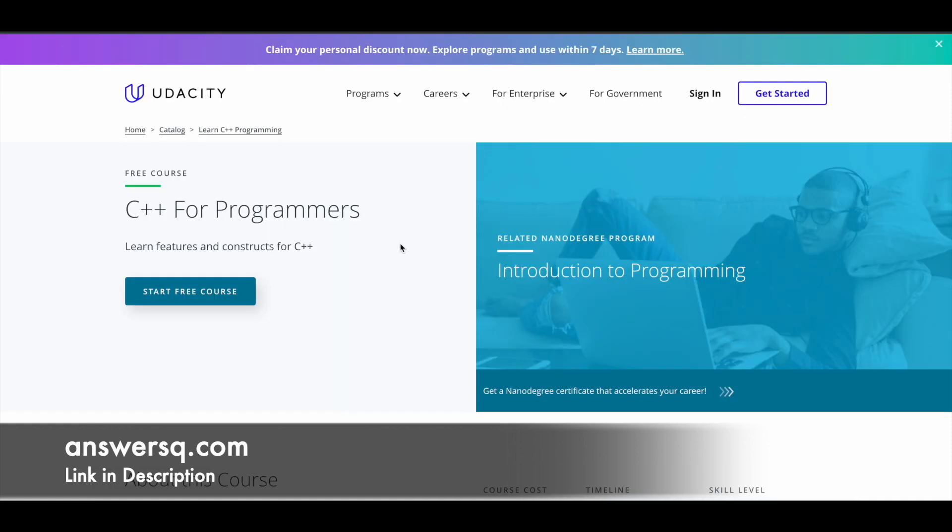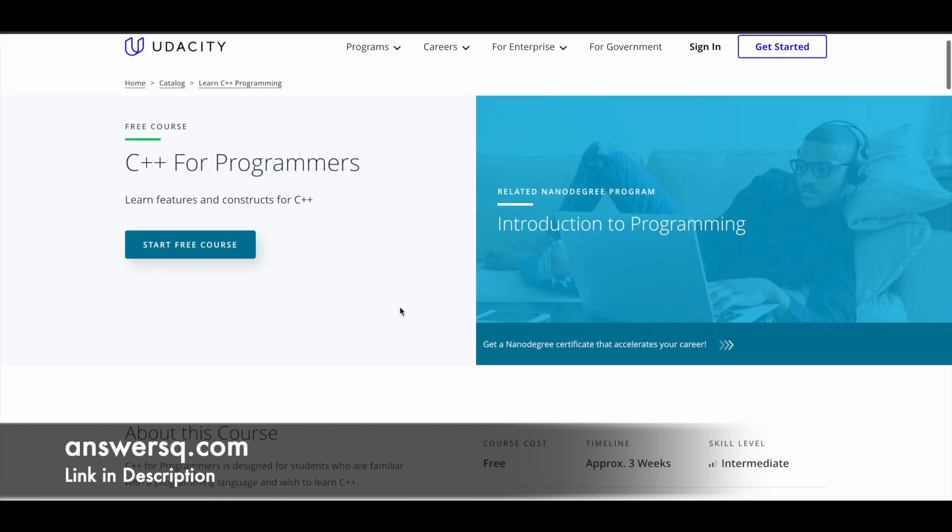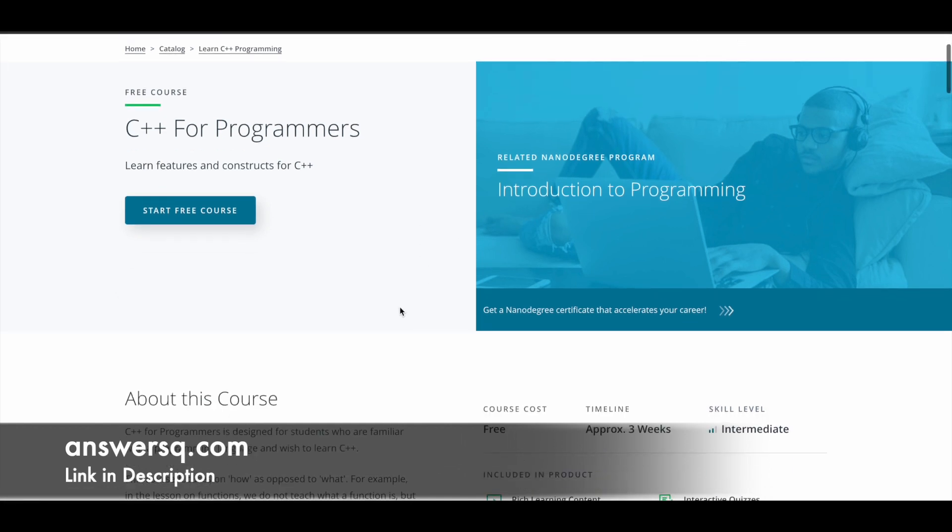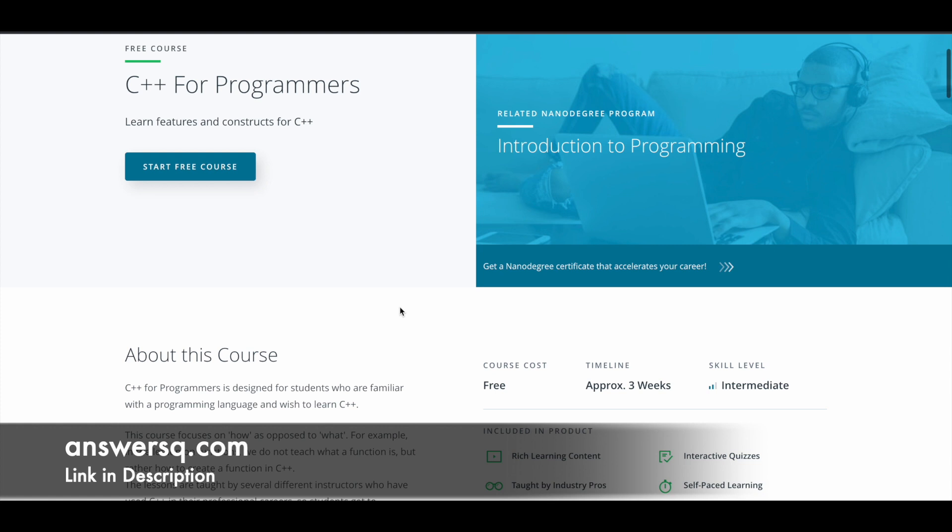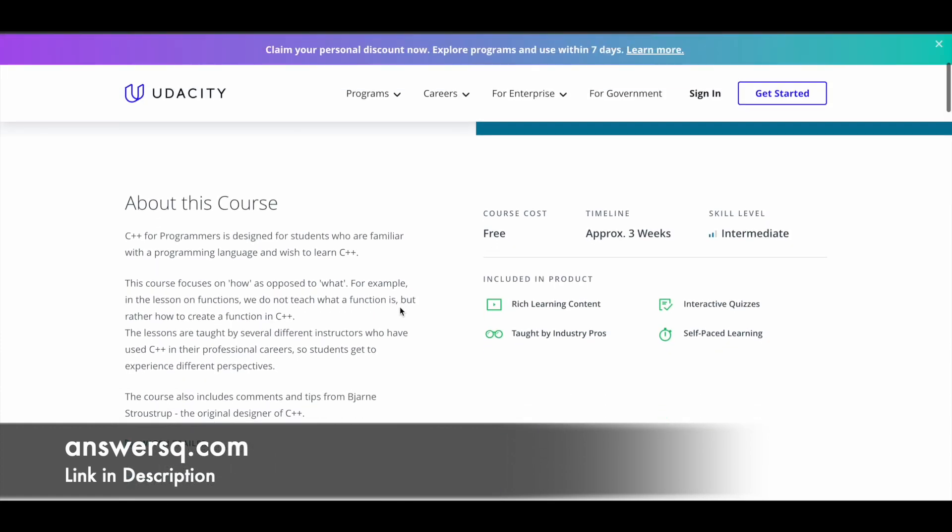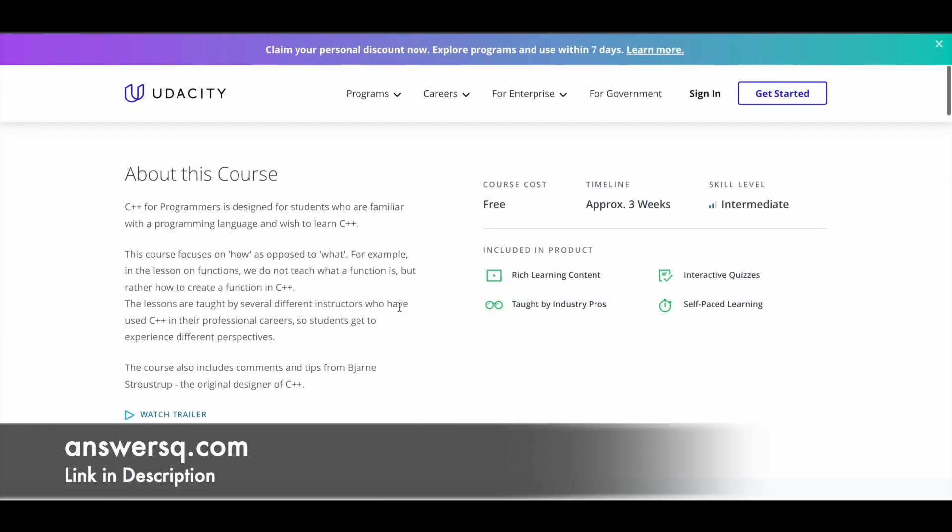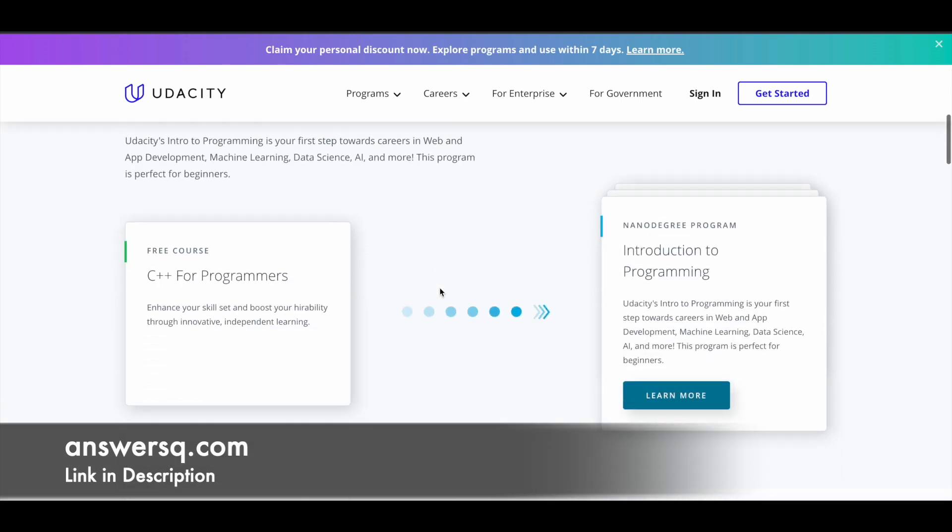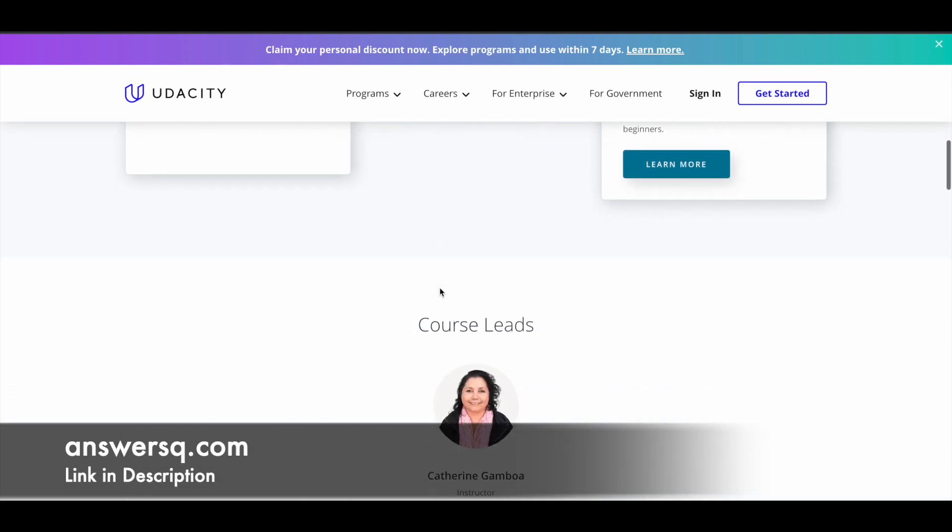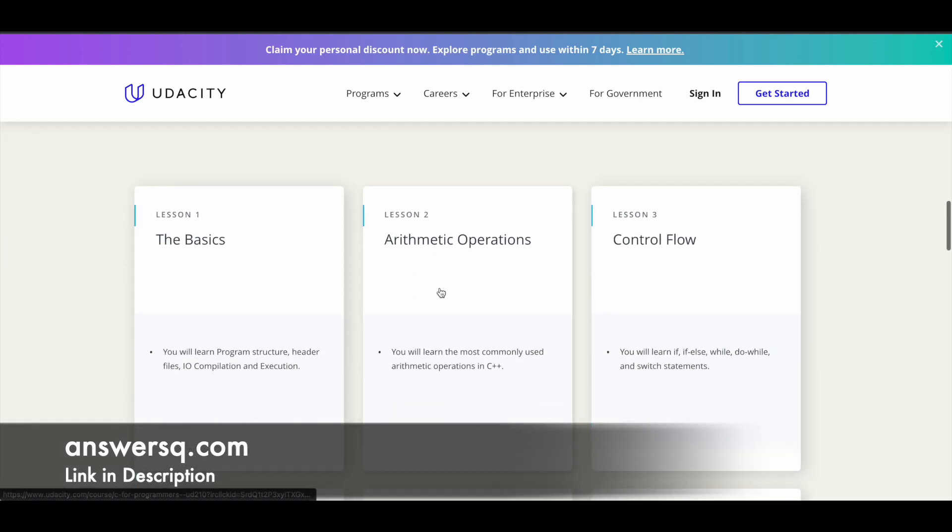Next one in our list is C++ for Programmers course that is offered by Udacity platform. Actually, this is a short course and it's part of their introduction to programming nano degree program. If you want to dive deep into programming and learn complex topics, you can go for their nano degree program as well. In this course, you will learn about the features and constructs of C++. It approximately takes three weeks to complete and it's an intermediate level course.